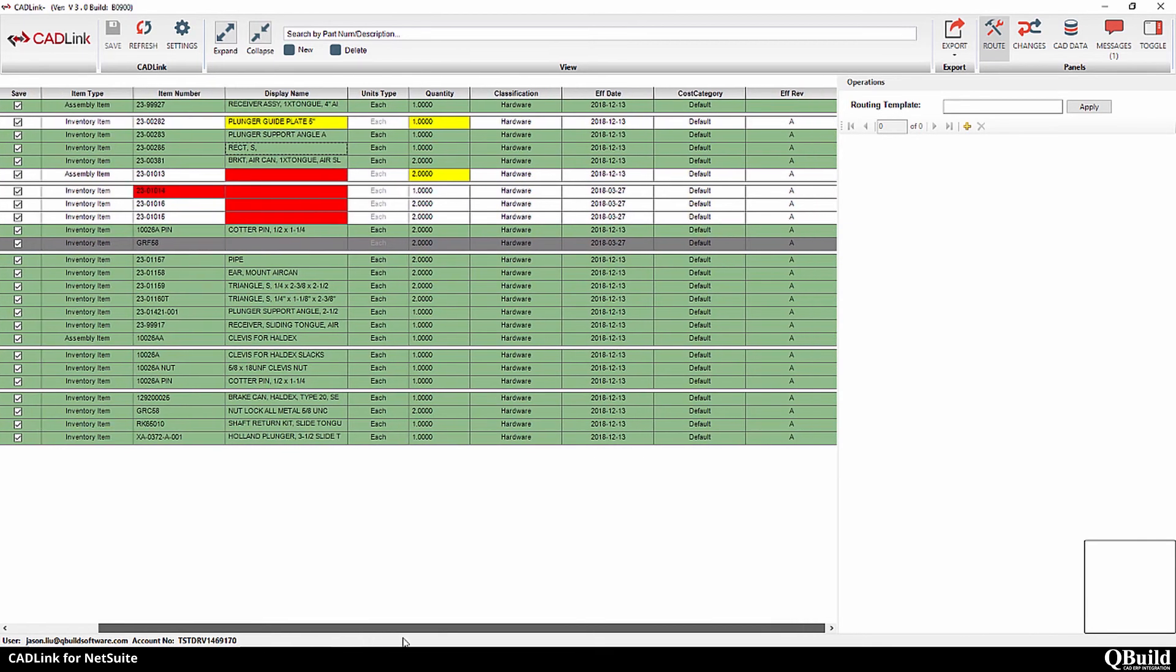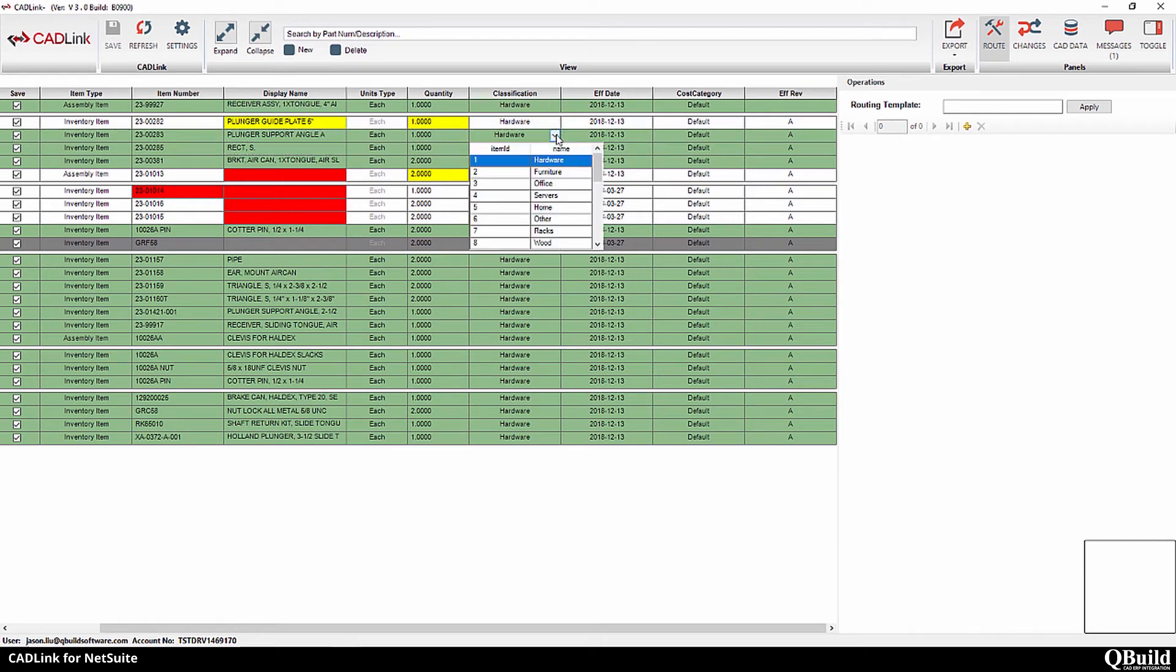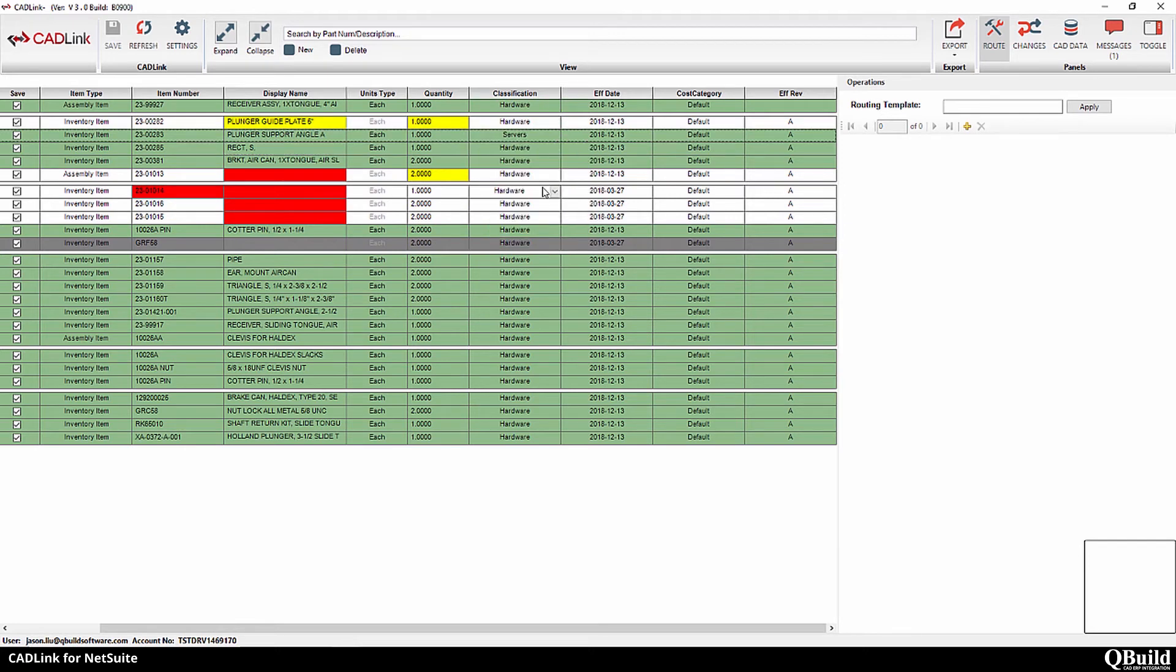Scrolling to the right, we have some NetSuite-specific fields that can be assigned for new parts being created in NetSuite. CadLink pulls these drop-down lists directly from NetSuite.